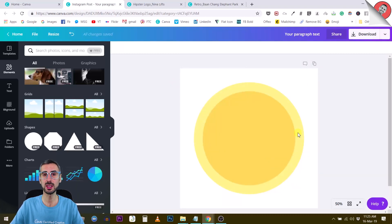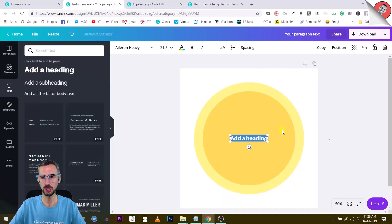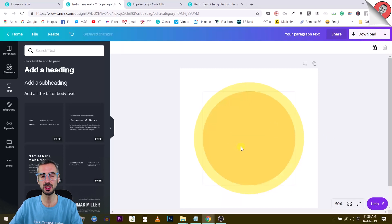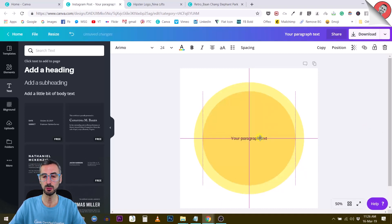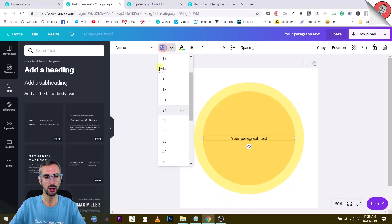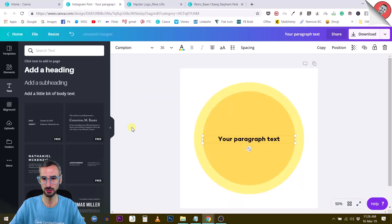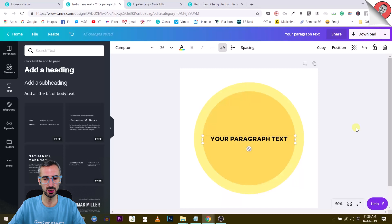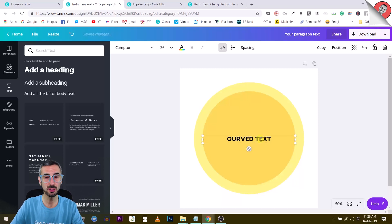Next we are going to need some text. You can go to your Text element and use a text box, or just click on your design and use the T key on your keyboard to bring up a text box. Position it at the middle of the canvas, make it a little bit bigger - maybe 36. Find a font that you like, let's say Campton, a big nice font. You can put it all caps and write your text - let's write 'curved text'.